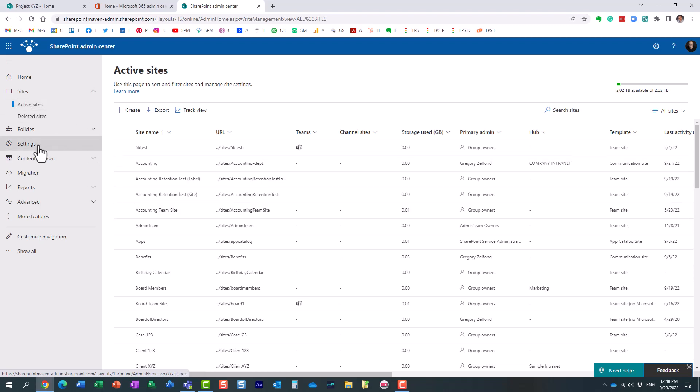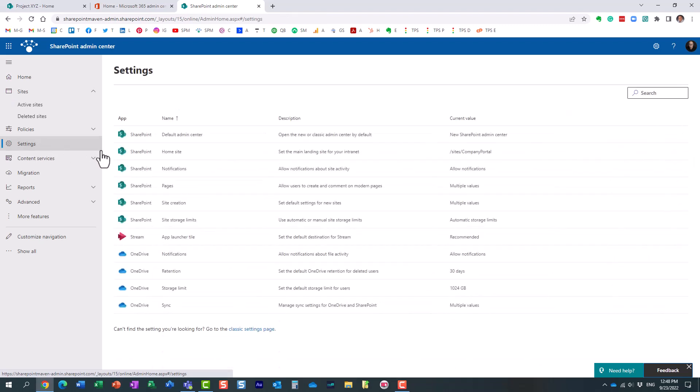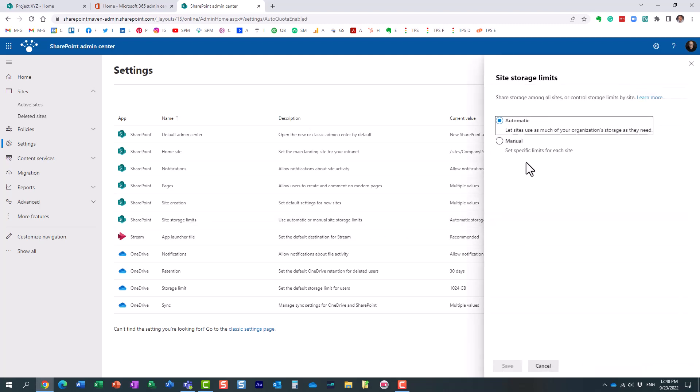To do that, click on Settings. And what you want to configure is this option over here, site storage limits in SharePoint.